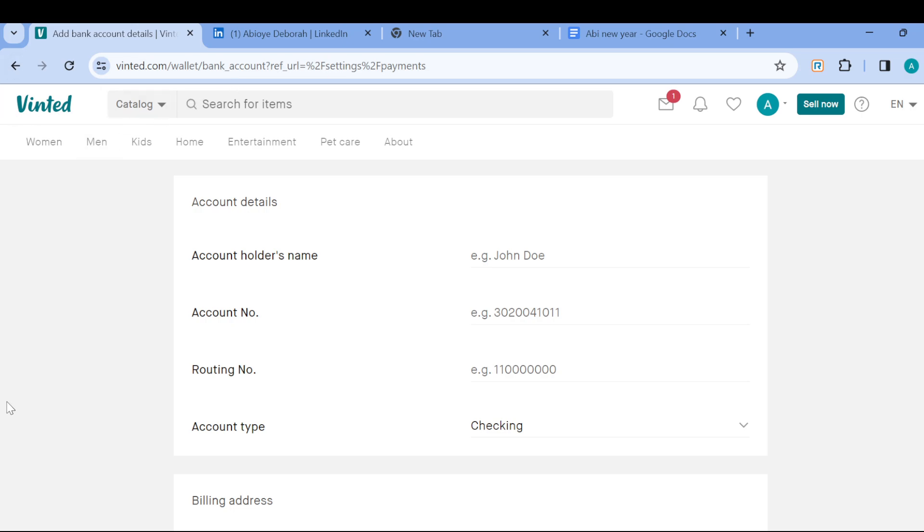And then just like that, your account will be added and will be set as a payment method on your Vinted account. So this is how it works. I'm sure this tutorial has been helpful, so ensure you have a good day.